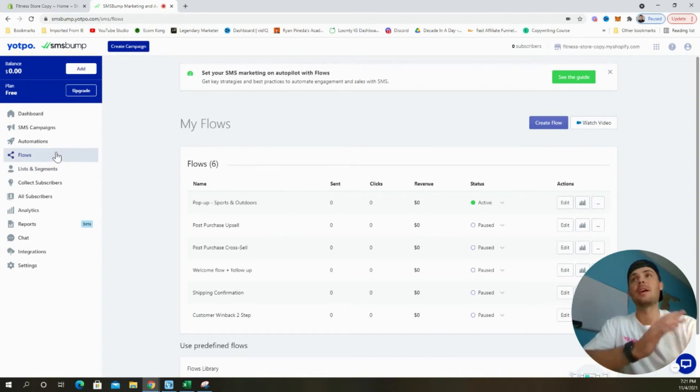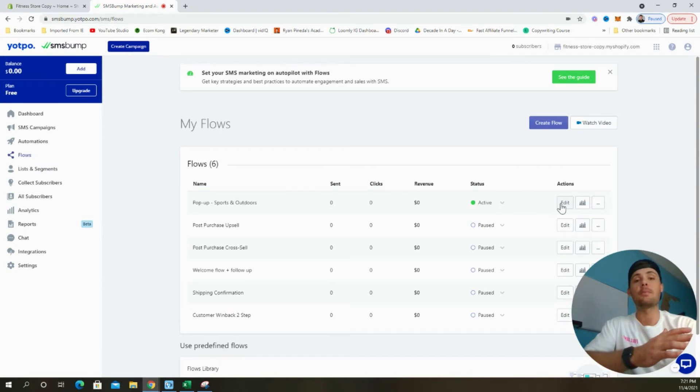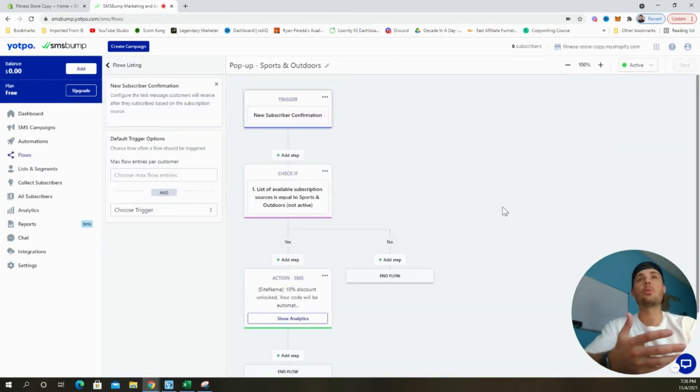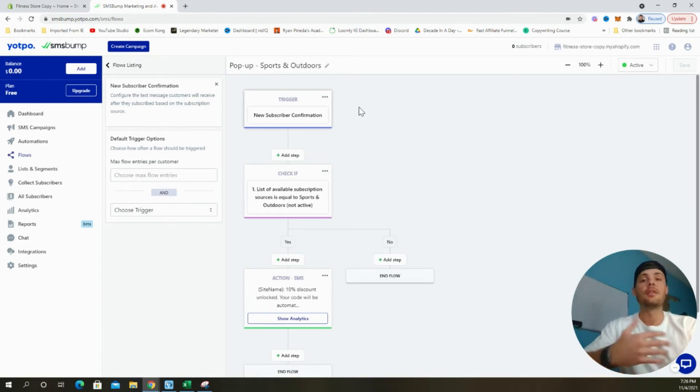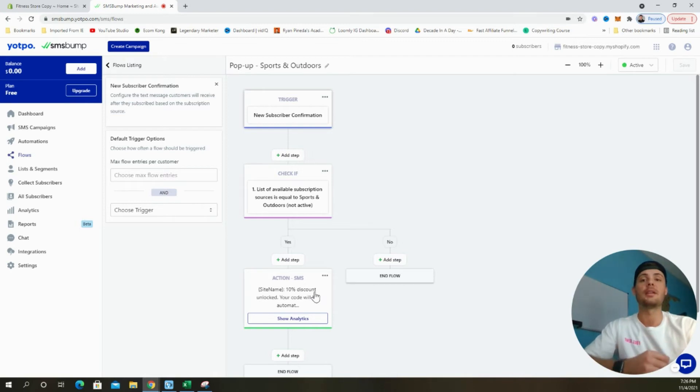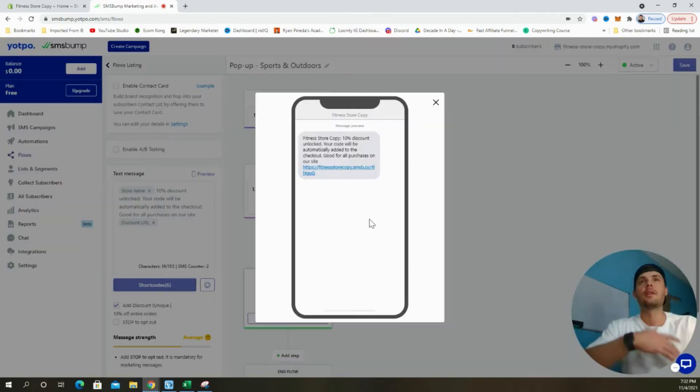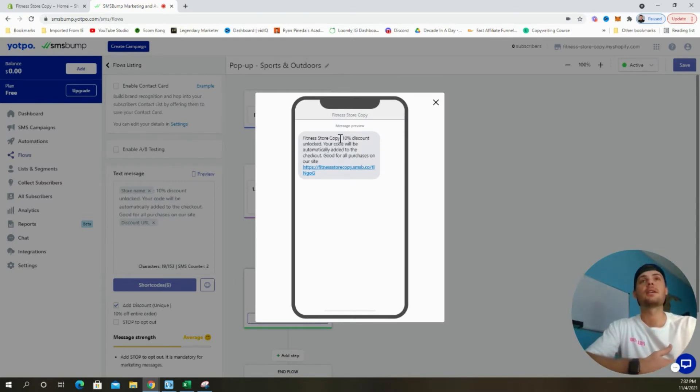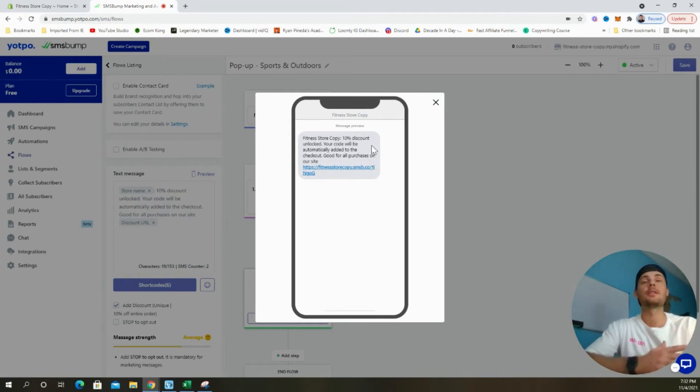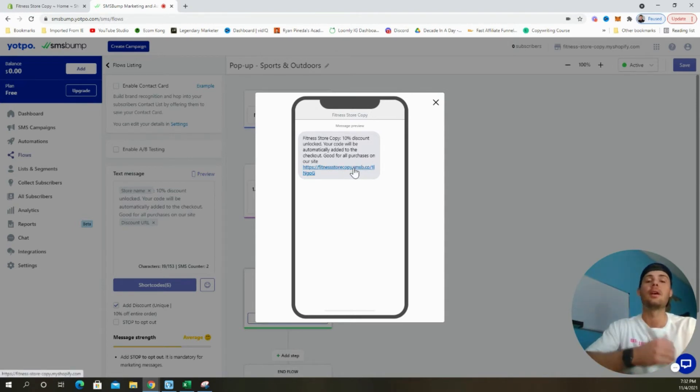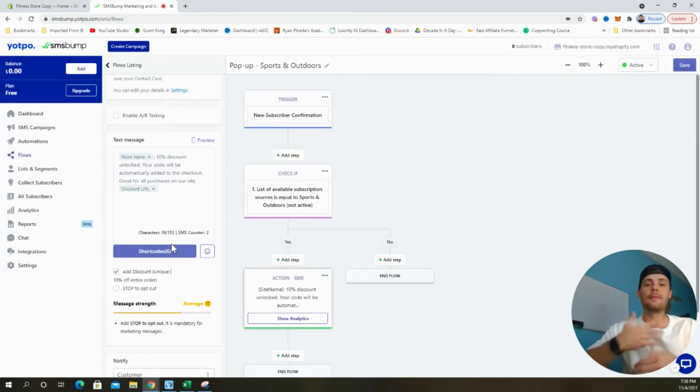When we click on the flows tab on the left-hand side of the screen, we can see that the campaign that we just created is currently active. Let's click the edit button and jump in and take a look. Once a customer opts in by giving us their phone number at the pop-up that we just created, they'll automatically receive this text message with the 10% discount code. So if we click here, we can take a look at the actual message. This is what the text will look like when your customer receives it. It's going to start with the name of your store and say 10% discount has been unlocked. Your code will be automatically added to checkout good for all purchases on our site. It gives them a link that includes the discount code. Once they click on that, the discount will automatically be added to their cart.